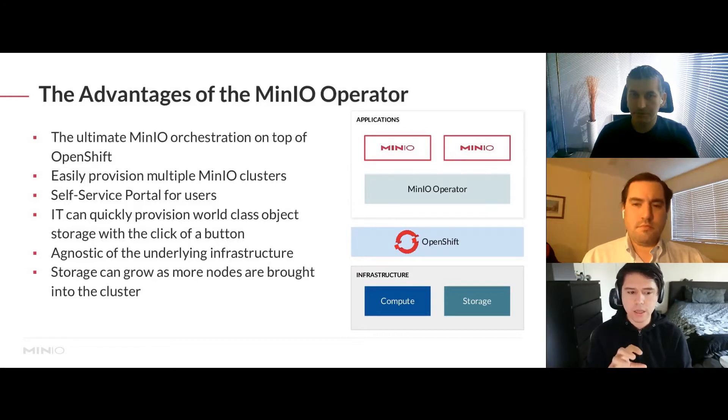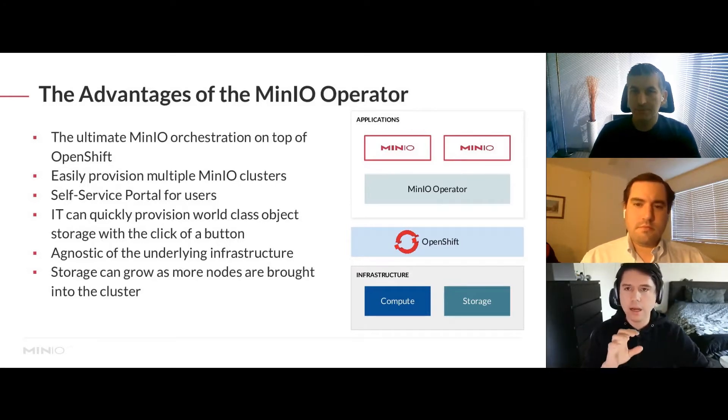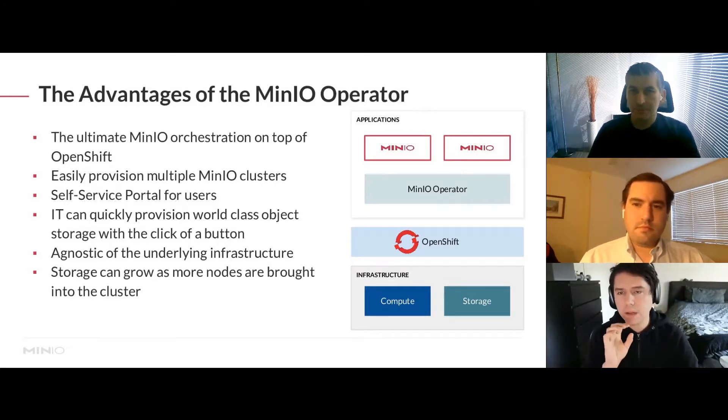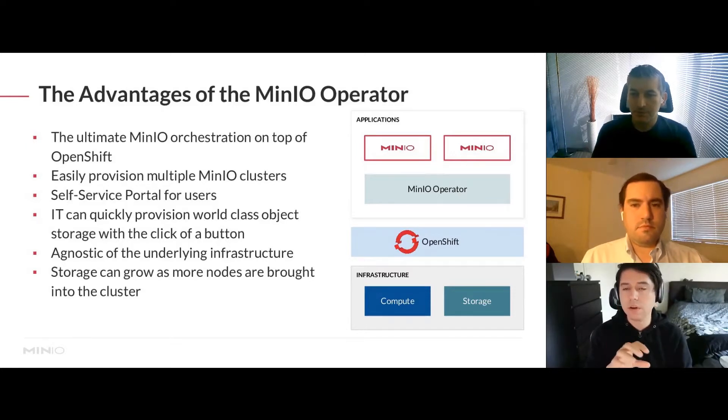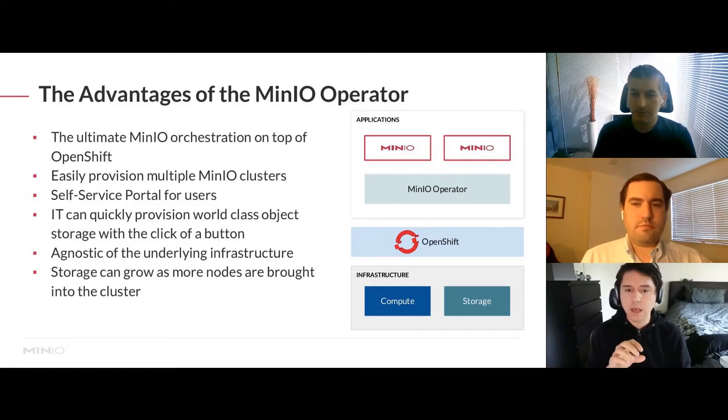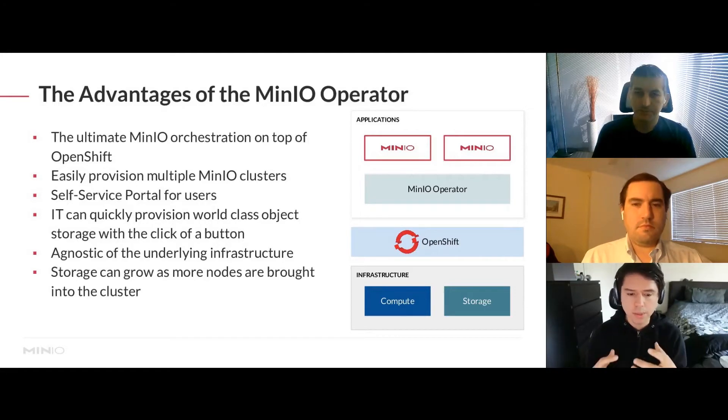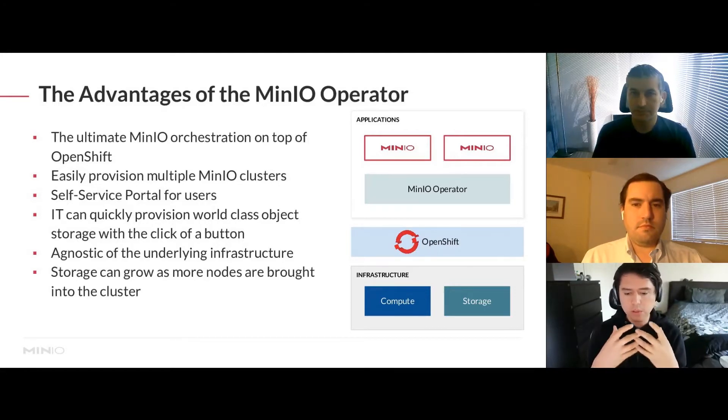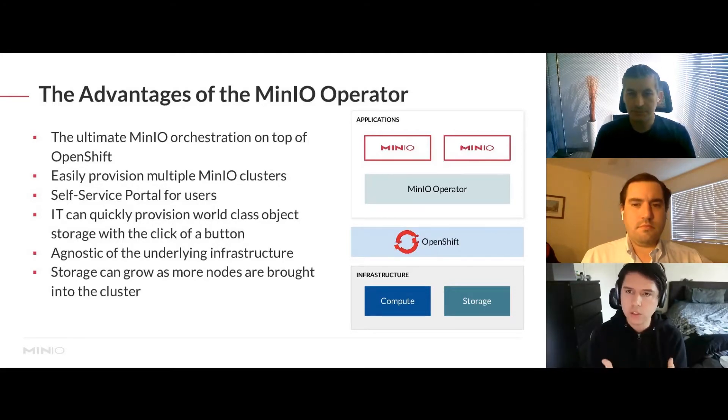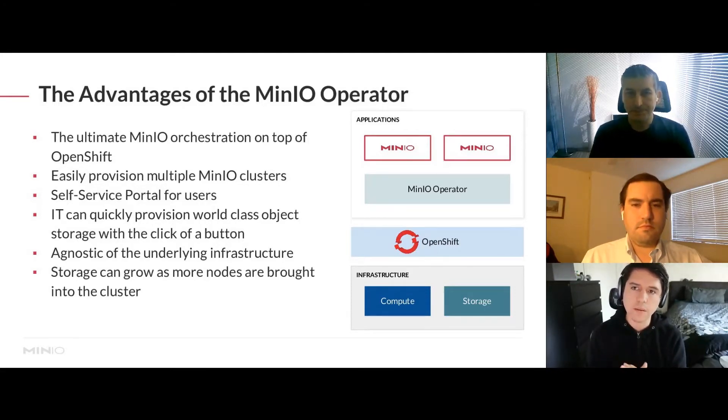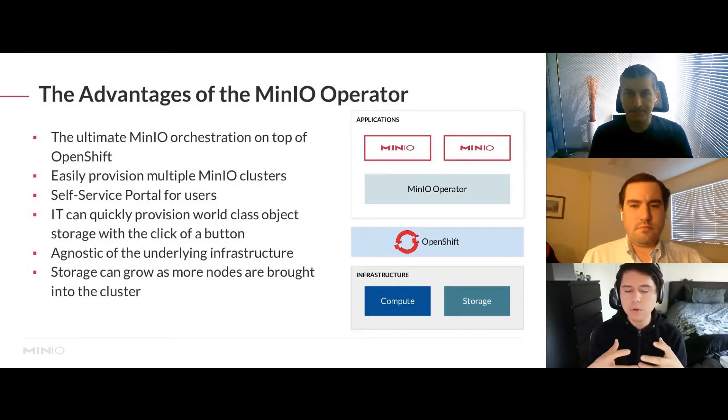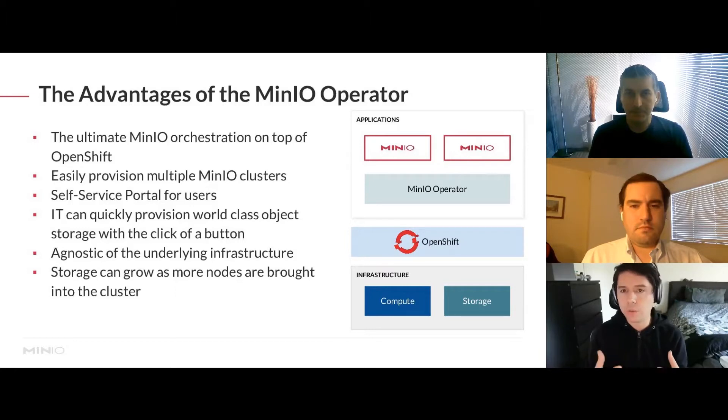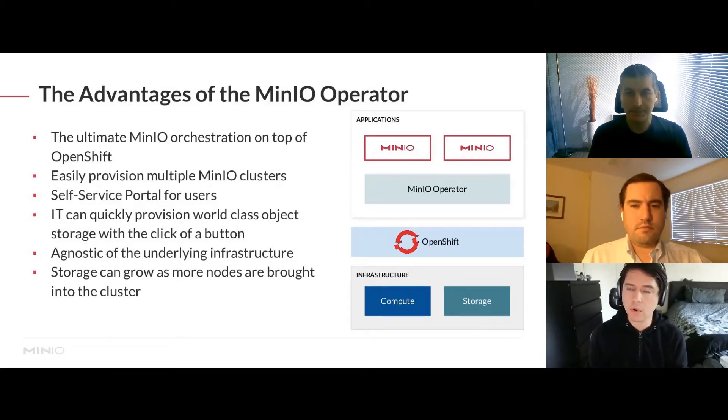You can build different clusters on top of OpenShift that service different business units or customers with object storage. We also built a nice user interface on top to simplify management and orchestration, so people can get started without actually having to open the CLI and deploy it.